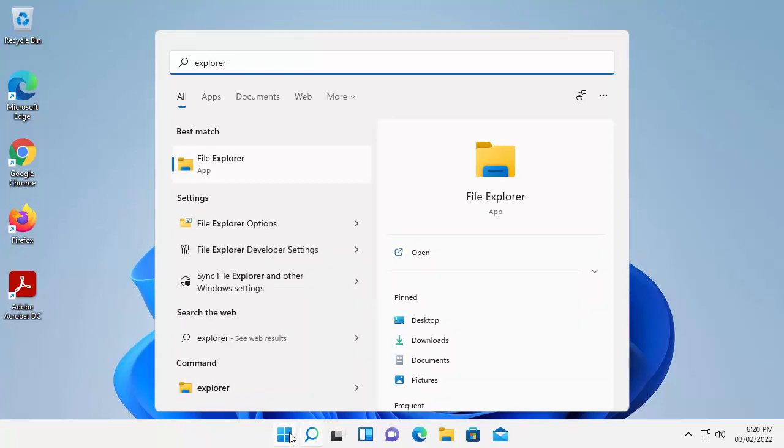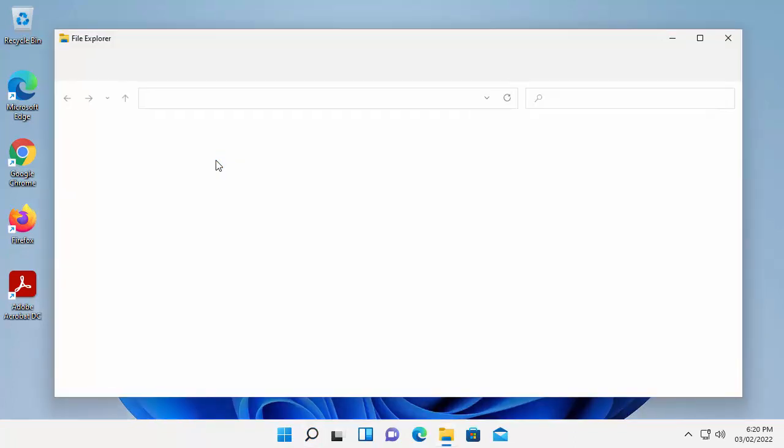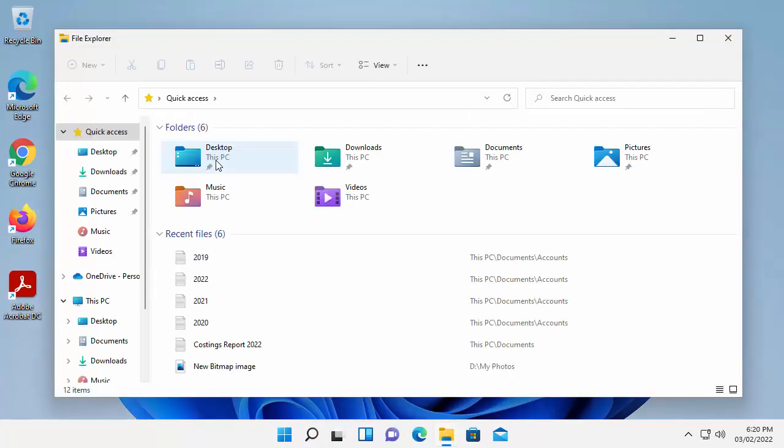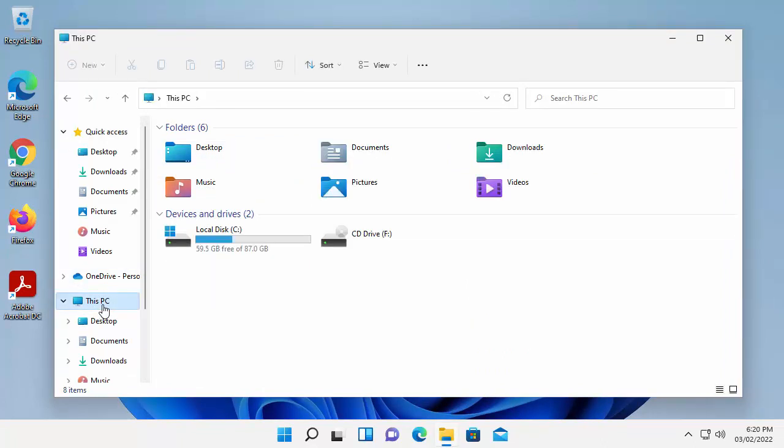After a few seconds, under Best Match, File Explorer should appear. Click on that, and then this window will open. What you need to do is click on This PC from the left there.